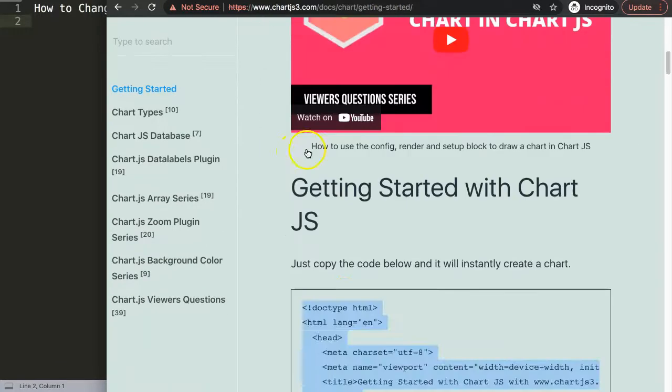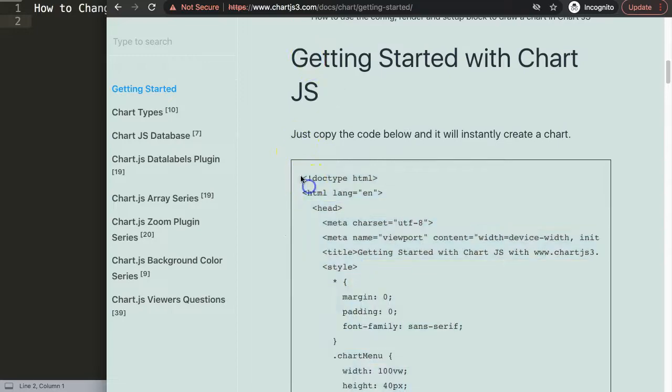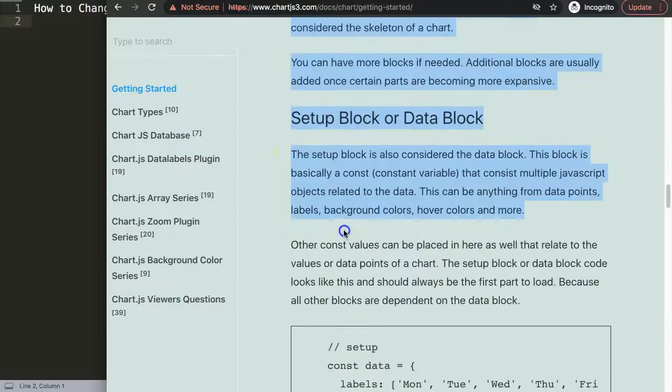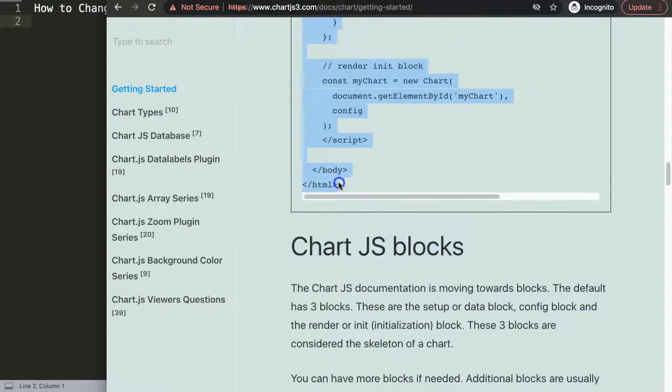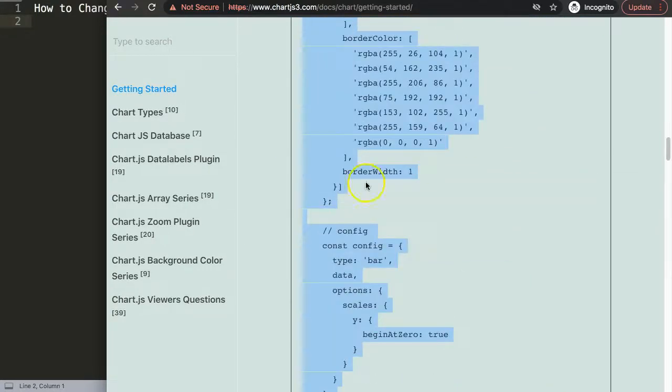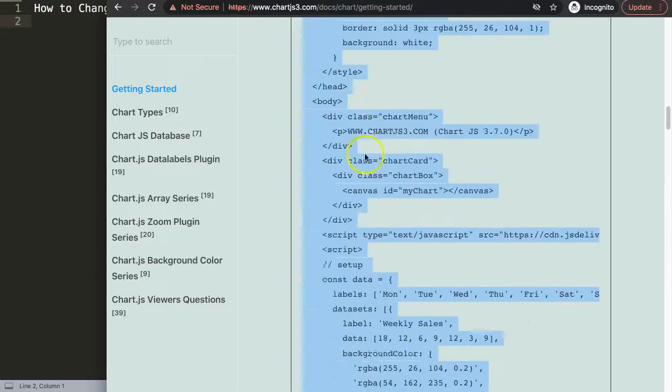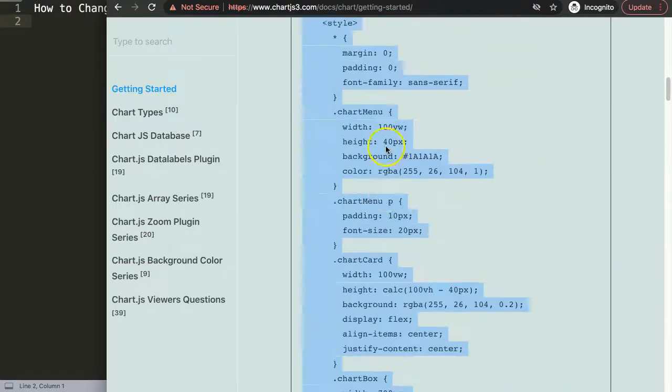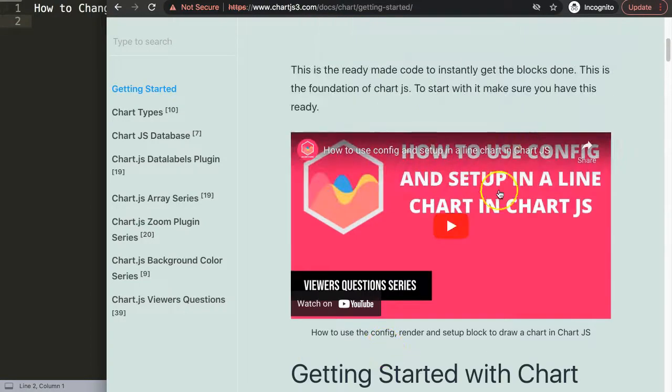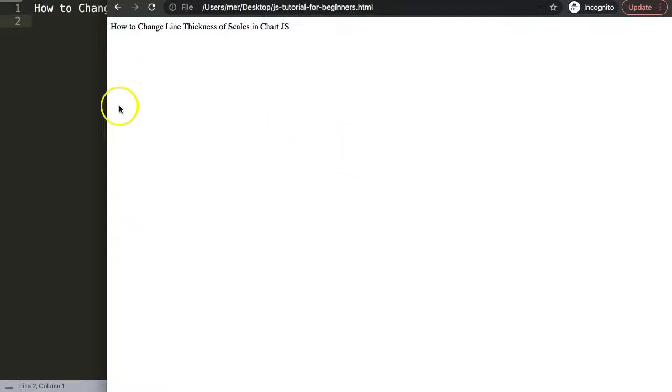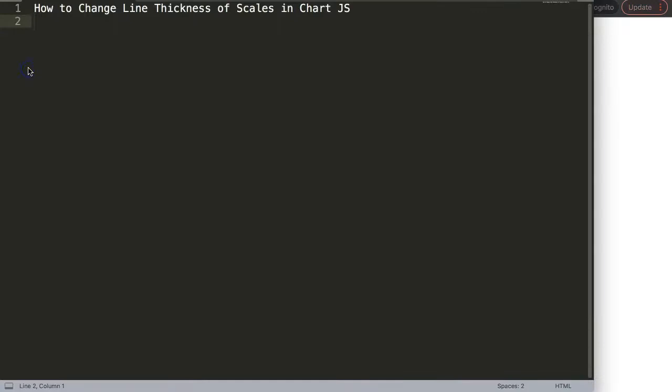Let's scroll down here and copy this entire chunk of code. If you want to understand this code, make sure you watch this video which explains it all.